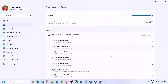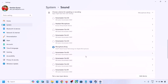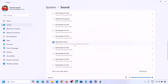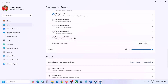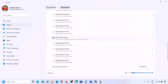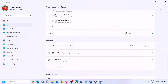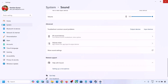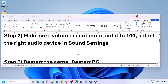Scroll down for input as well. If you're using a microphone, select your microphone and the right audio device, and make sure the volume is set to 100. Then launch the game and check the sound.